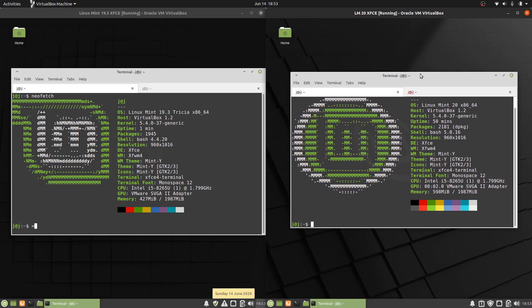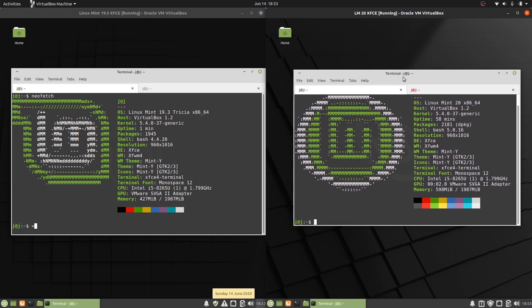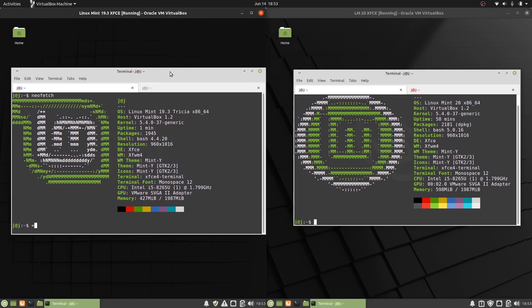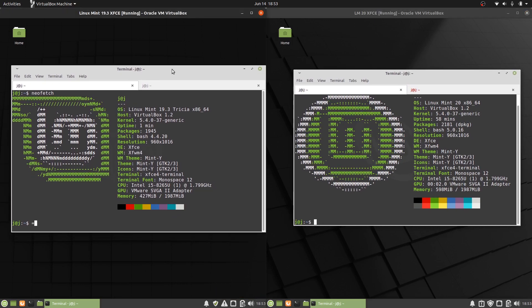It's supported until 2025, whereas Linux Mint 19.3 is barely supported for another year or so. You would want to upgrade at some point anyway.